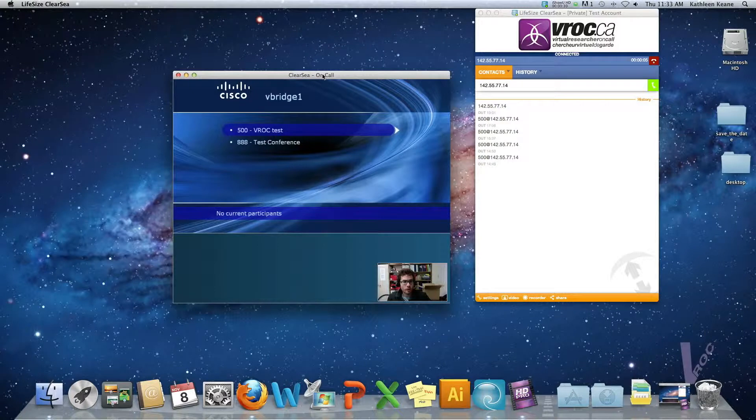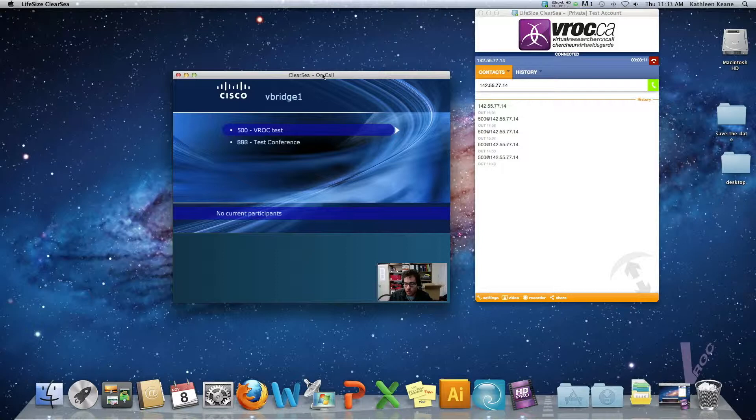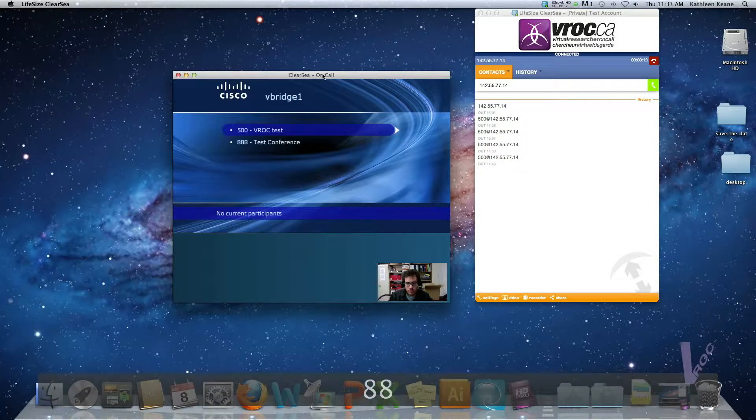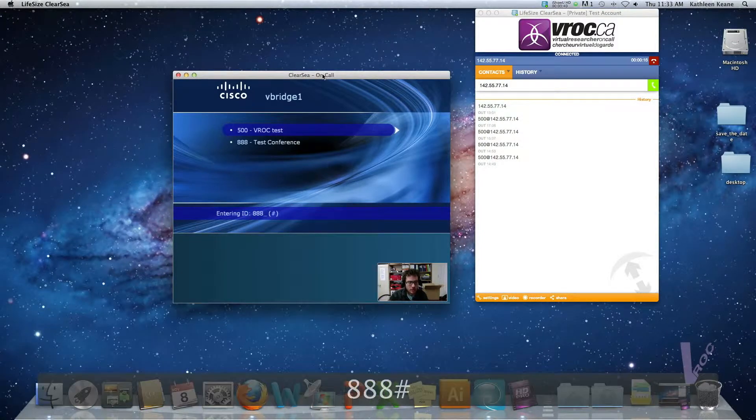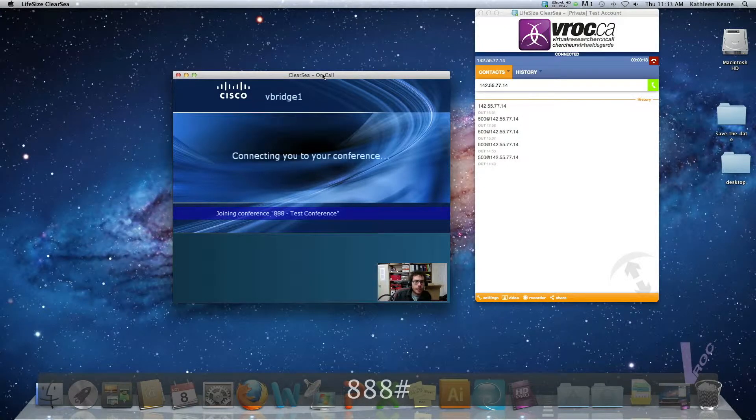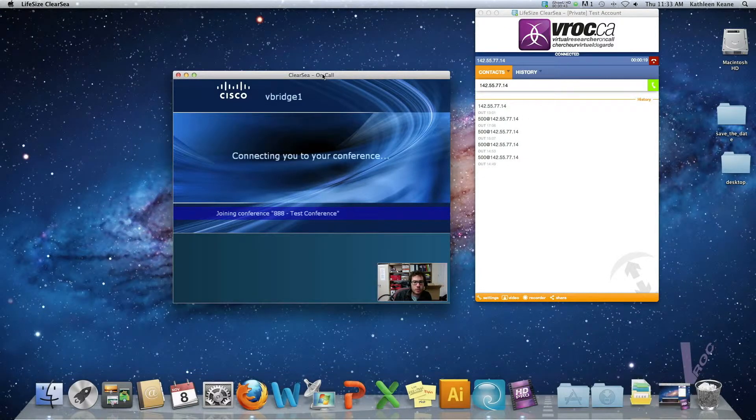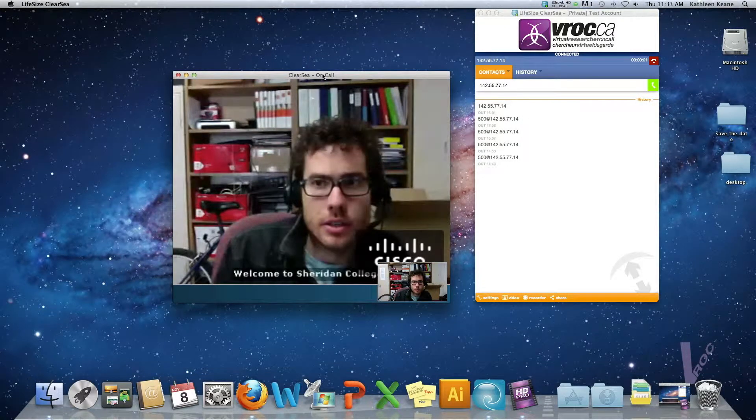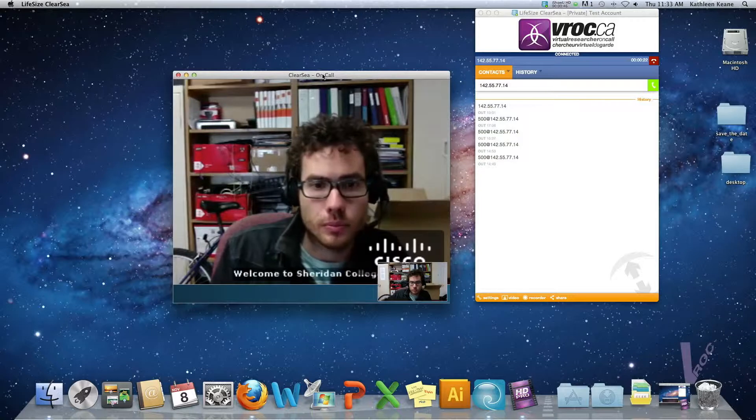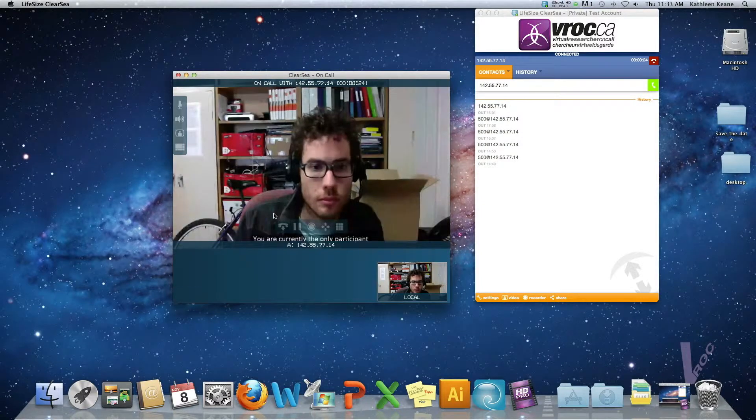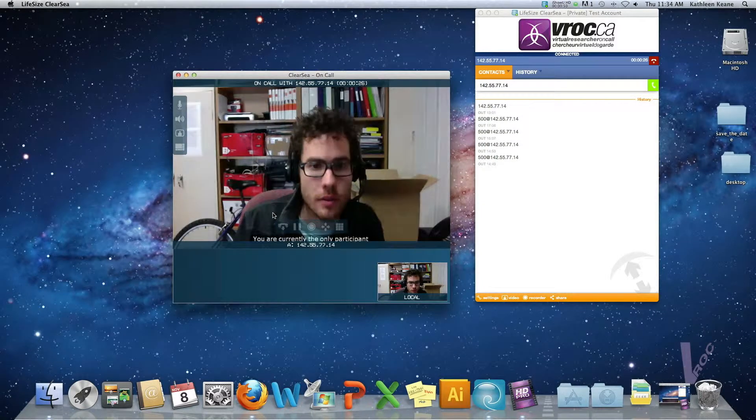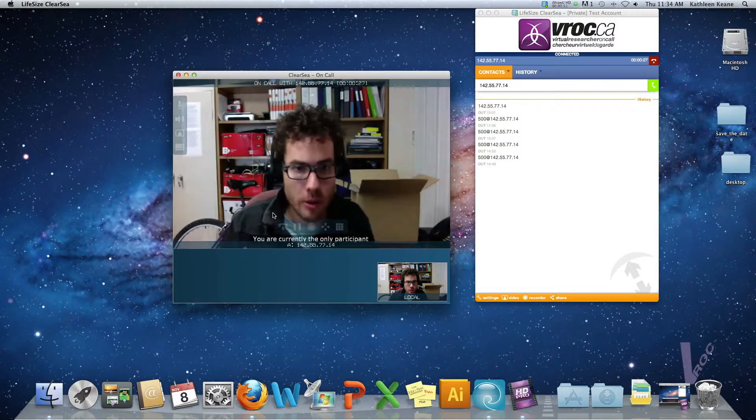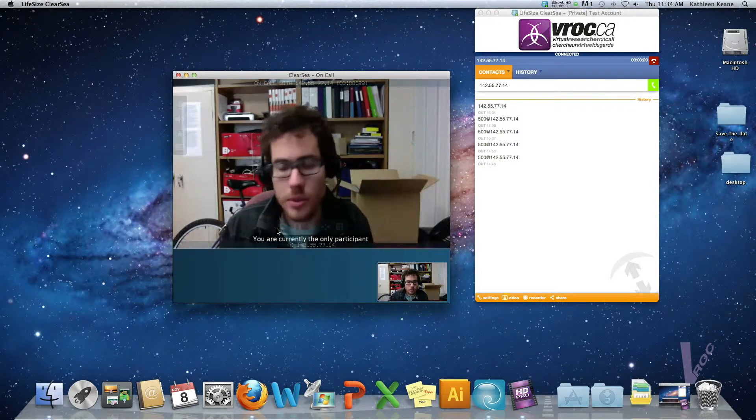This will bring you to a main menu here for the bridge. To access a conference from here you can type it in on your keyboard so I'm going to type in 888 and then pound and this is bringing me into the test conference room and there I can see myself on the other end. If another person were to join the bridge then I would be able to see their picture as well.